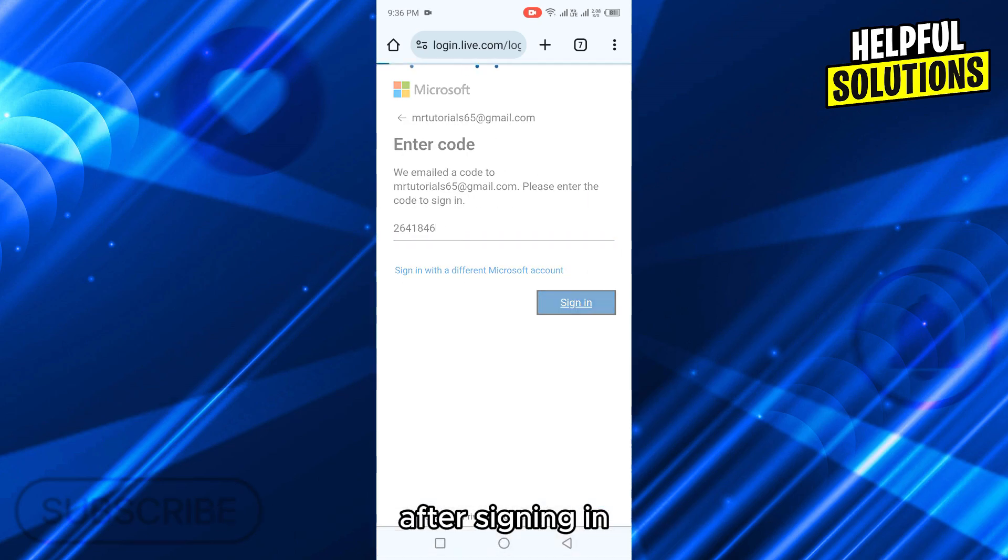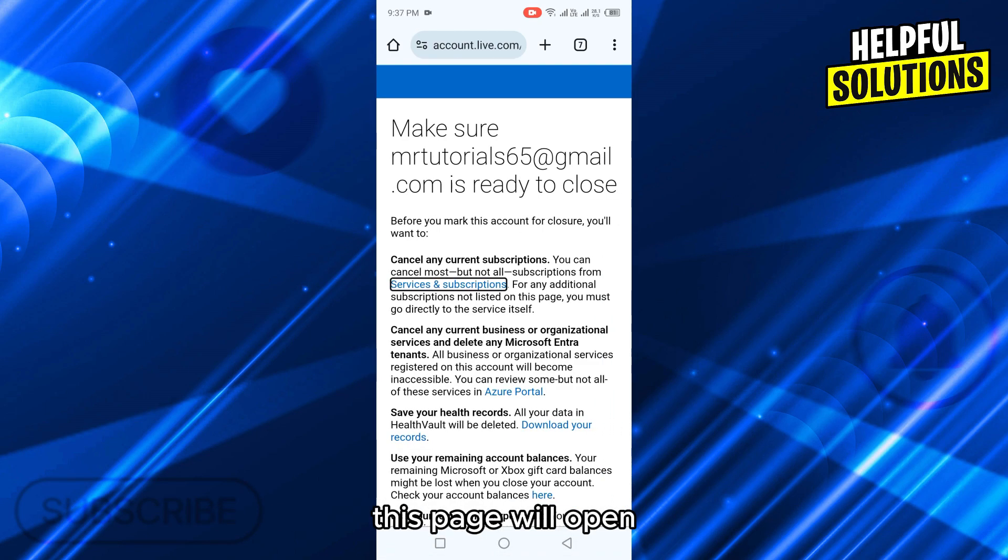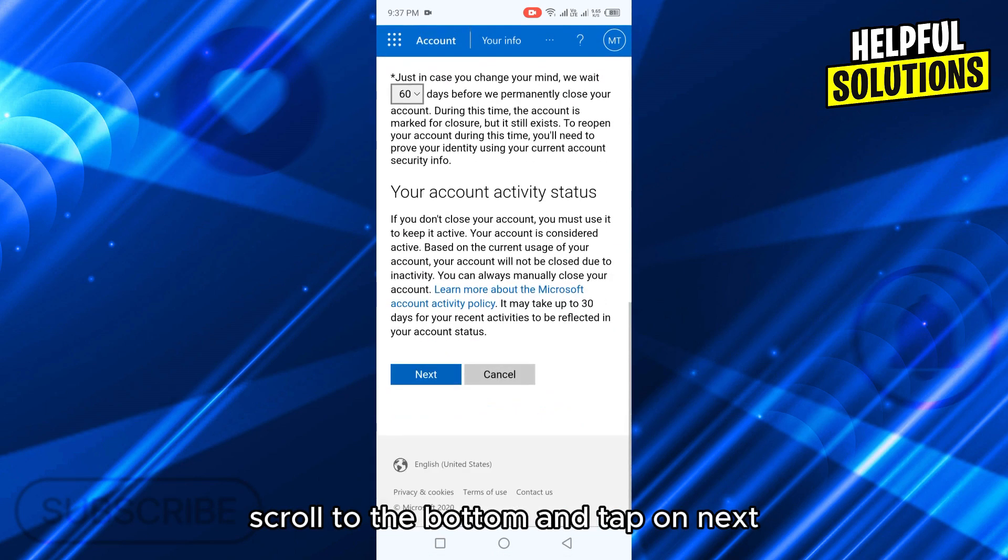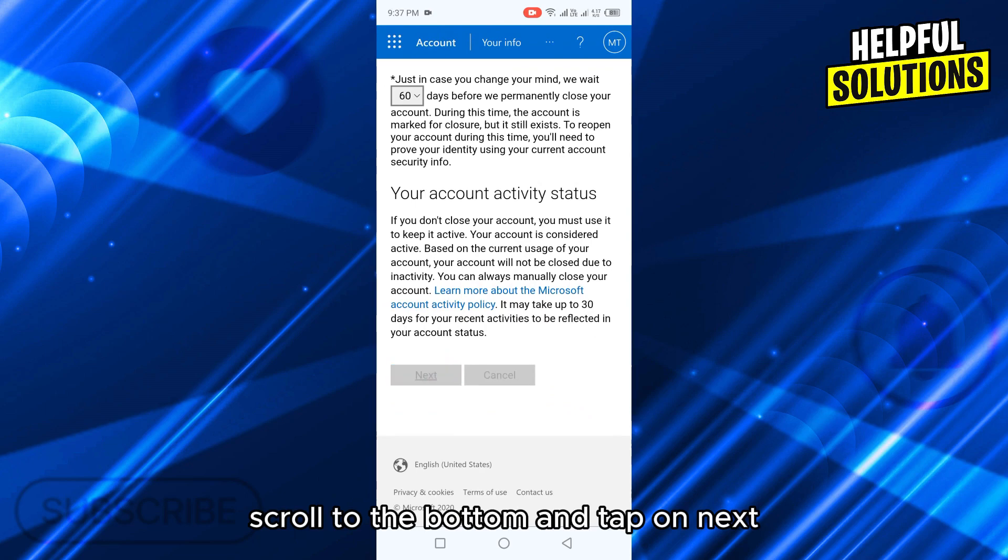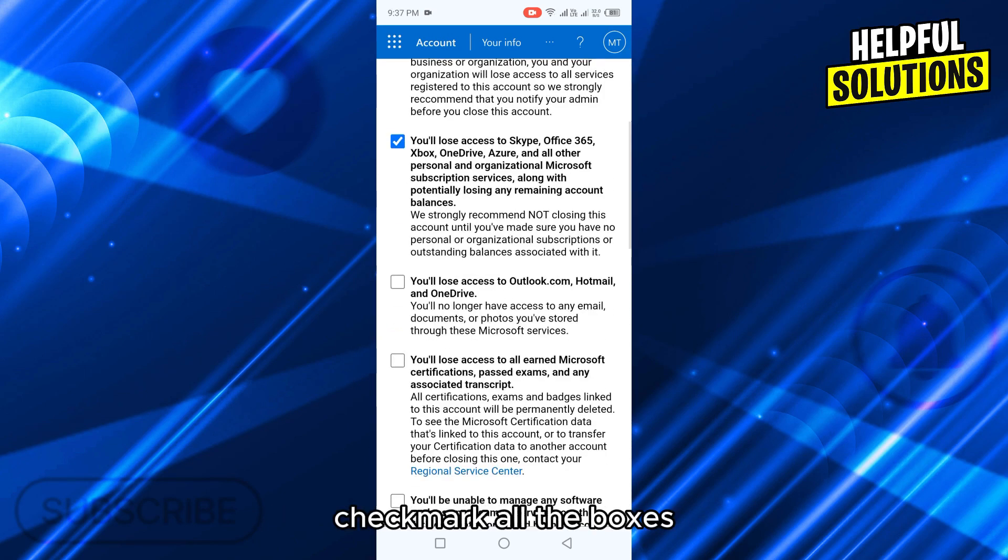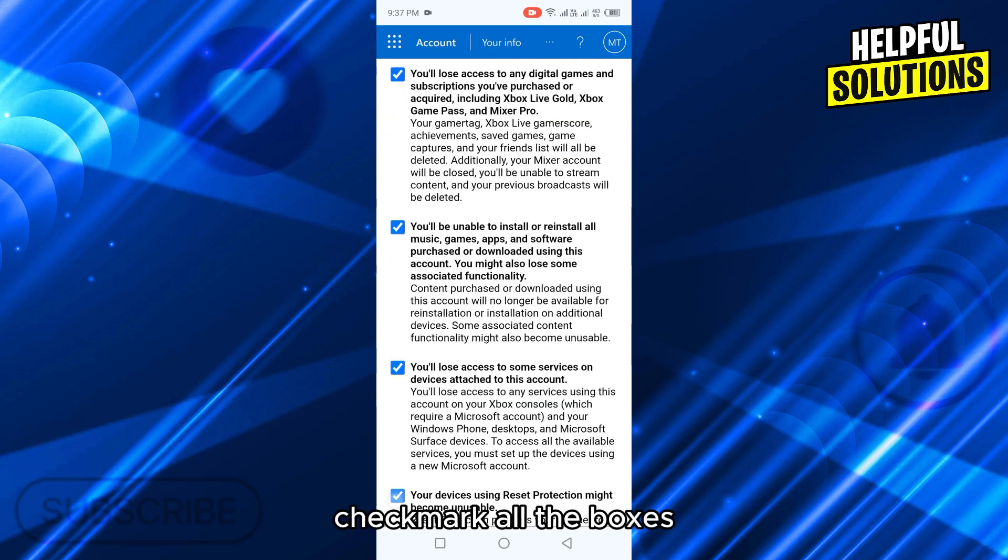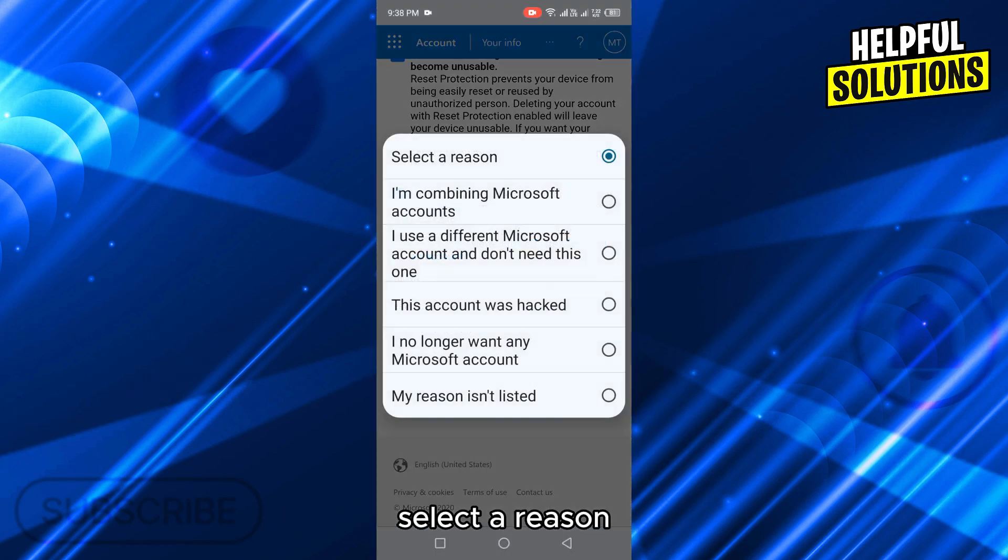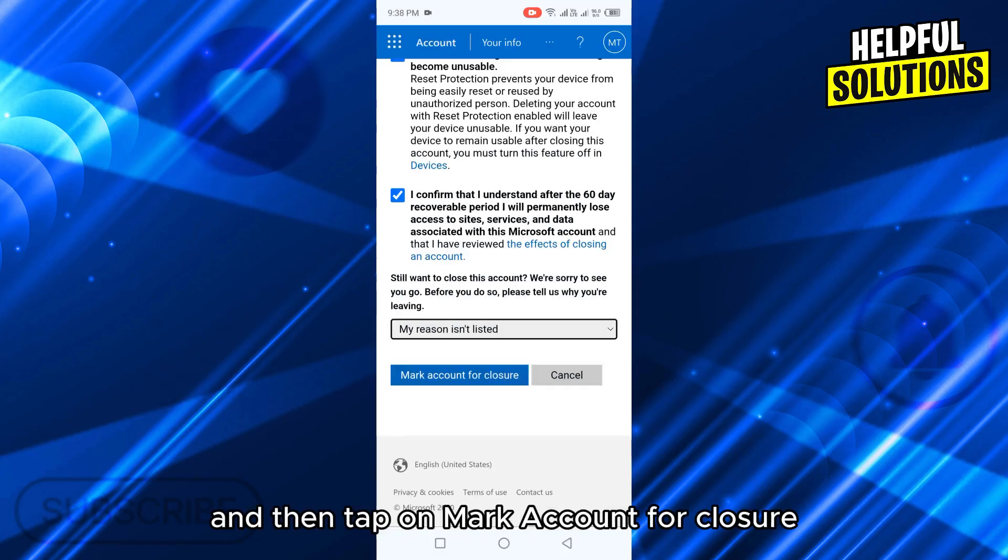After signing in, this page will open. Scroll to the bottom and tap on next. And on this page, check mark all the boxes, select a reason and then tap on mark account for closure.